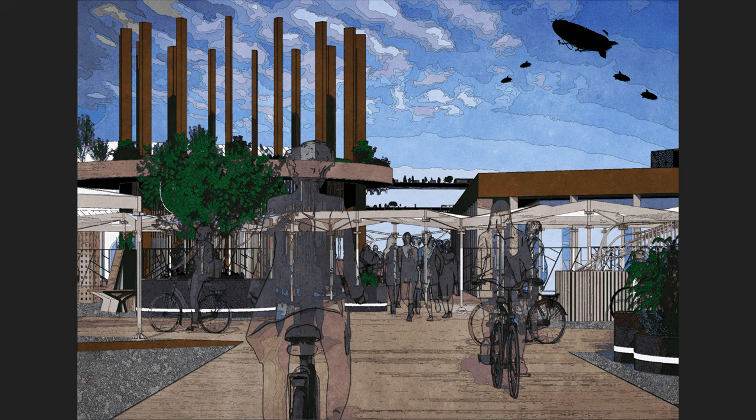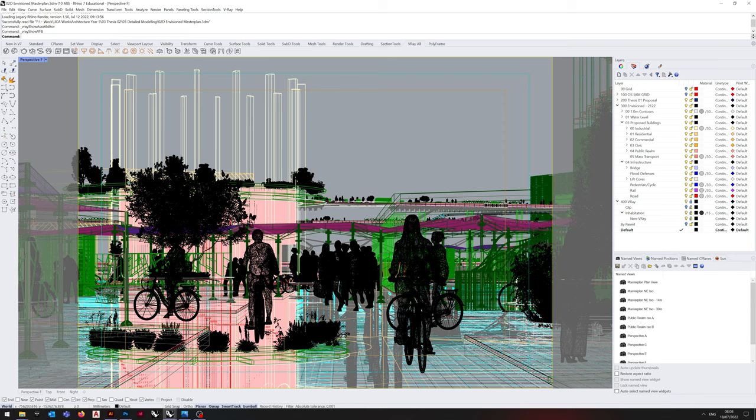We'll start off in Rhino. You can see this particular Rhino view is from my second year master's project.